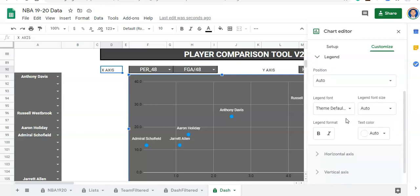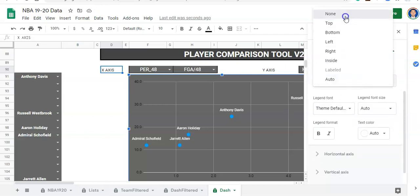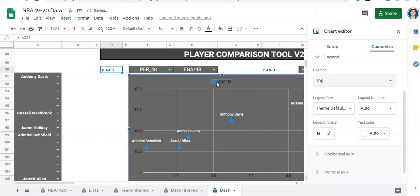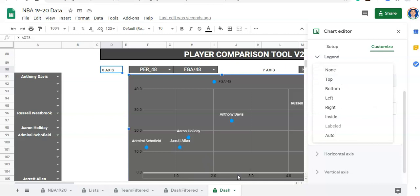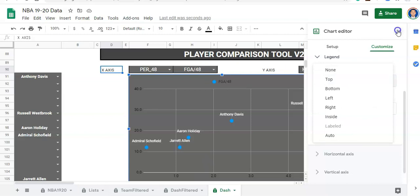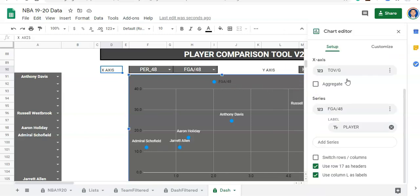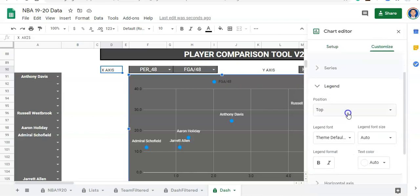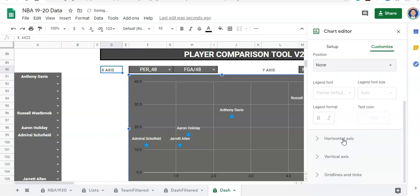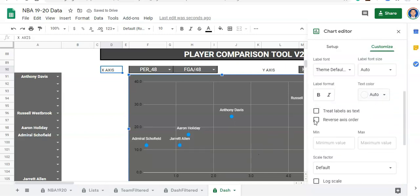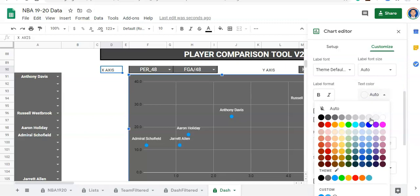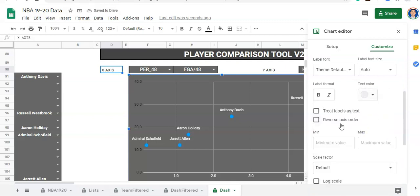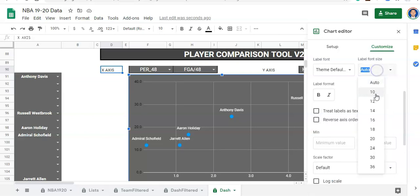Now we're going to go to our legend. I'm not going to use a legend because if I do put in a legend, it's just going to think that there's one series because of the way the chart has to be set up, and that's not an accurate legend. We actually know the x-axis is FGA per 48 and the y-axis is turnovers per game, so having this legend is not helpful. I'll go back to Customize and go to the legend and say none.